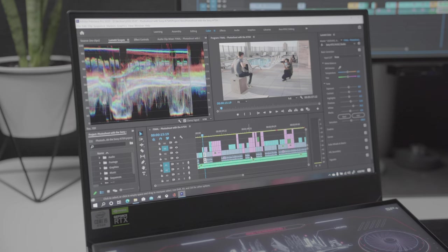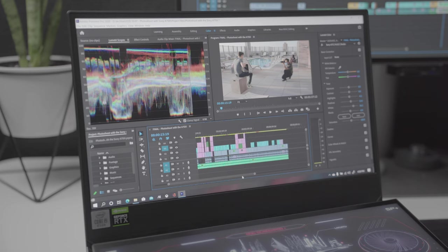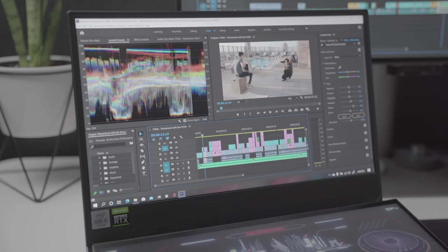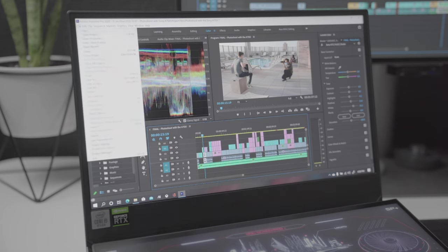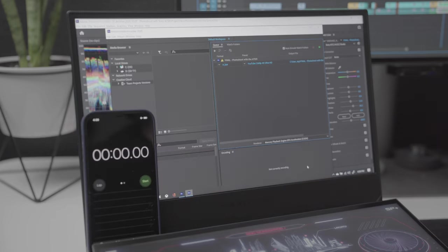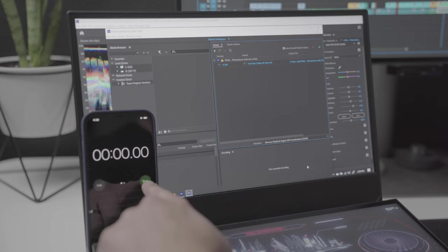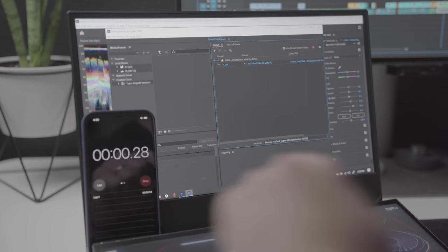All right, so this is a smaller video project just under six minutes. I'm going to export this and see how long it takes to export a five minute 4K video. All right, here we go. In three, two, one, export.